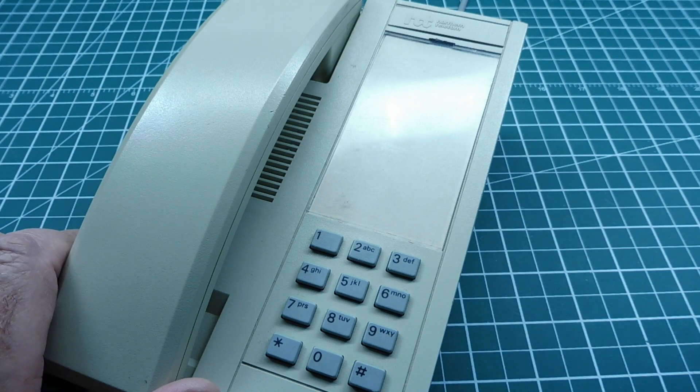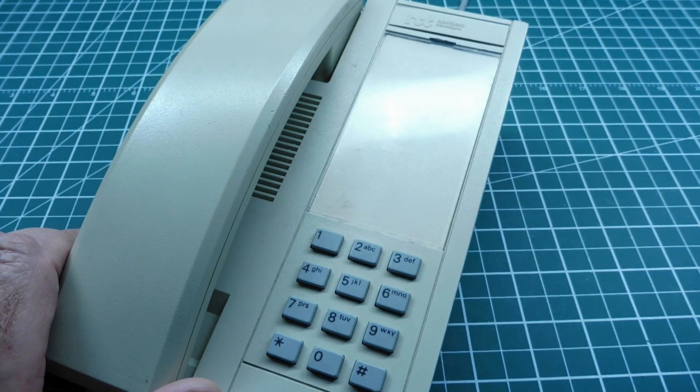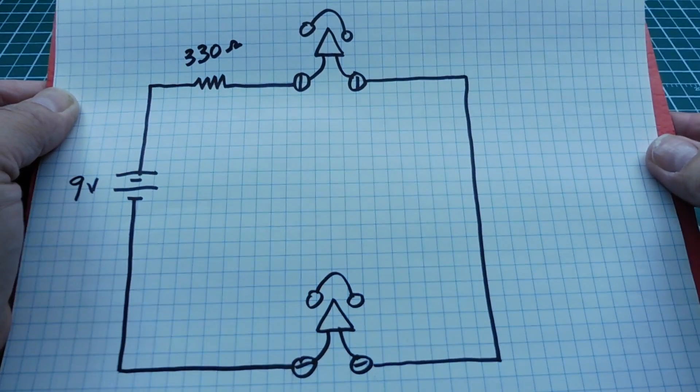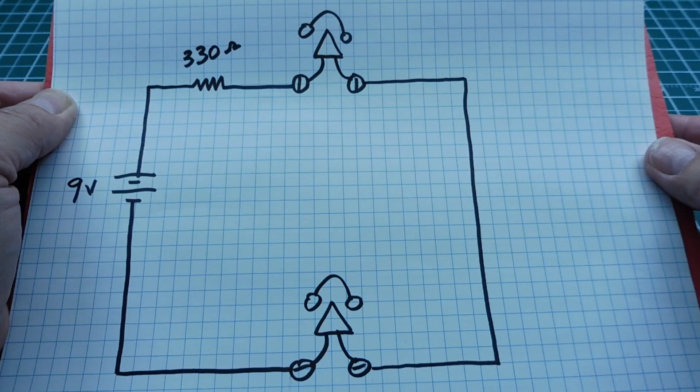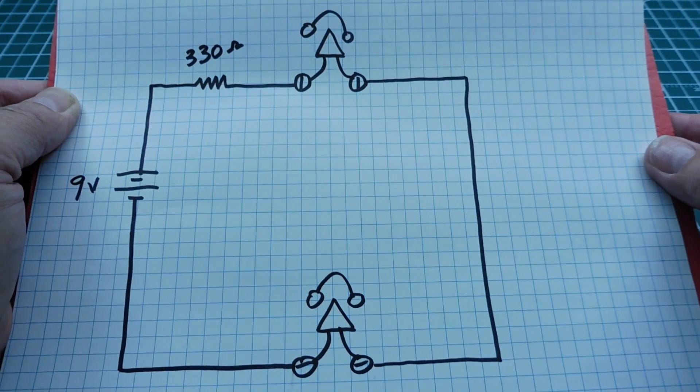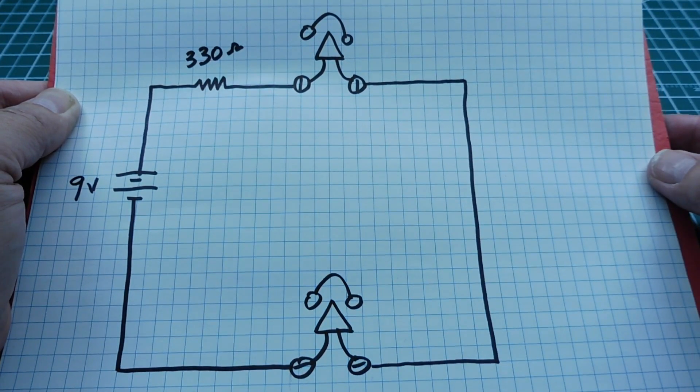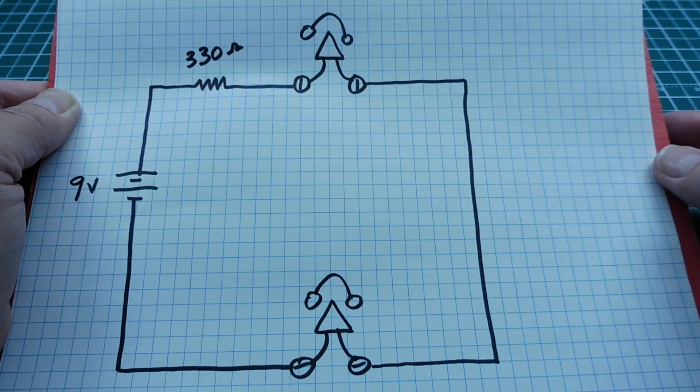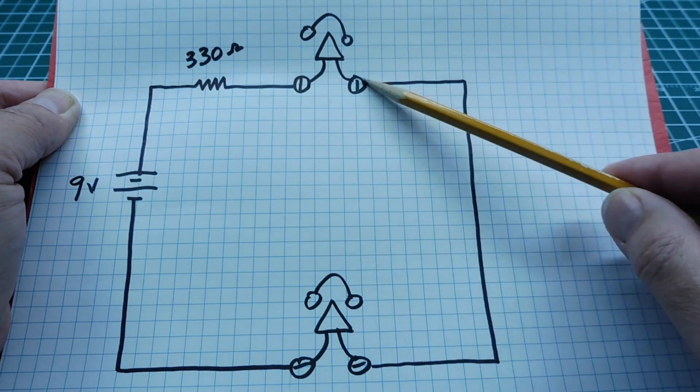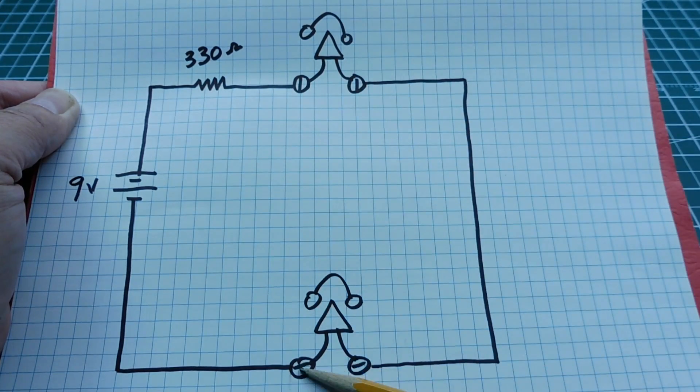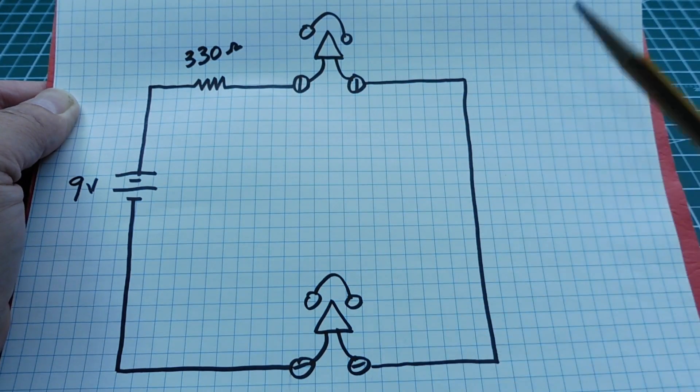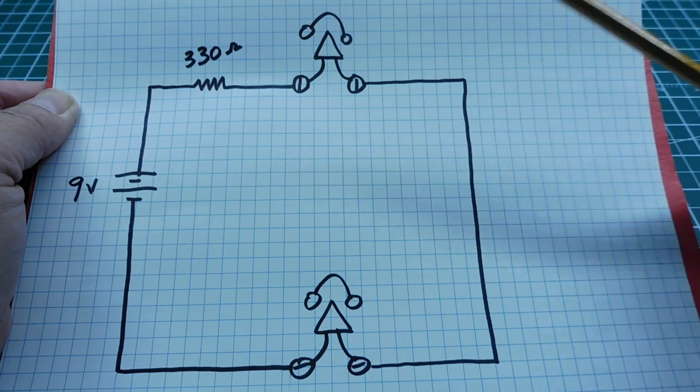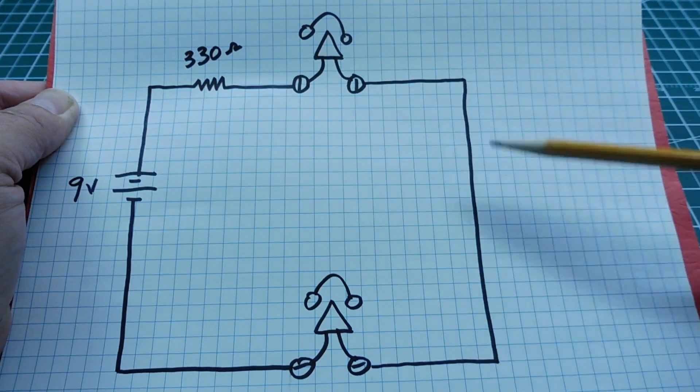So we'll have a look at the schematic. Okay, here's the schematic for the simple telephone intercom, and you can see two telephone sets and these are the tip and ring connections on each set. Both of the telephones are connected in series.